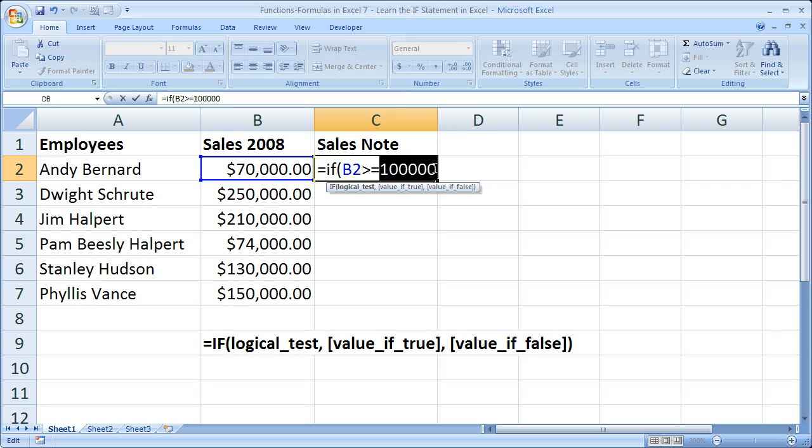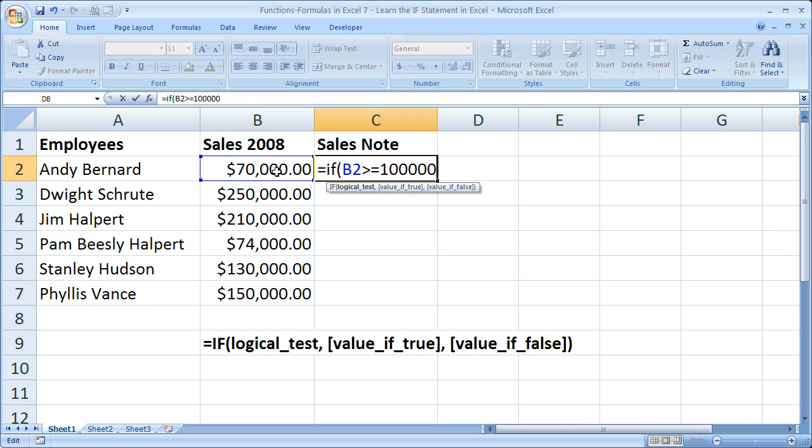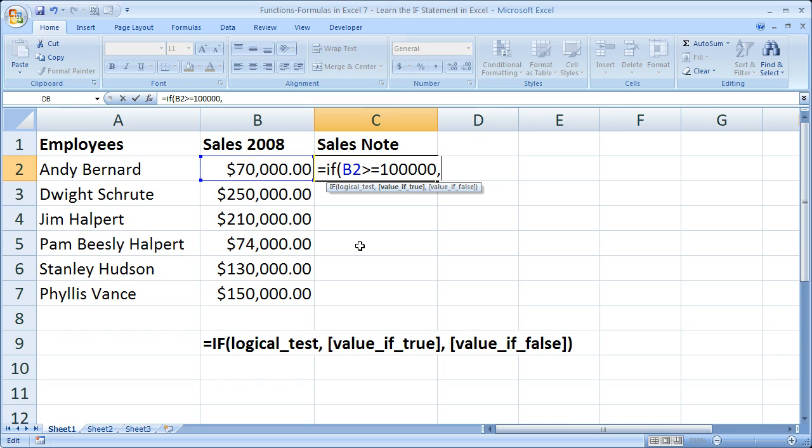But for this time I'm going to hard code it in. Not the best practice, but I'm just going to do it for this tutorial. So if this sales number, or this number, is greater than 100,000, comma, what do I want to do? Well in this case I'd like to output some text. Now in order to output text from a formula or function, you need to put quotation marks around it.